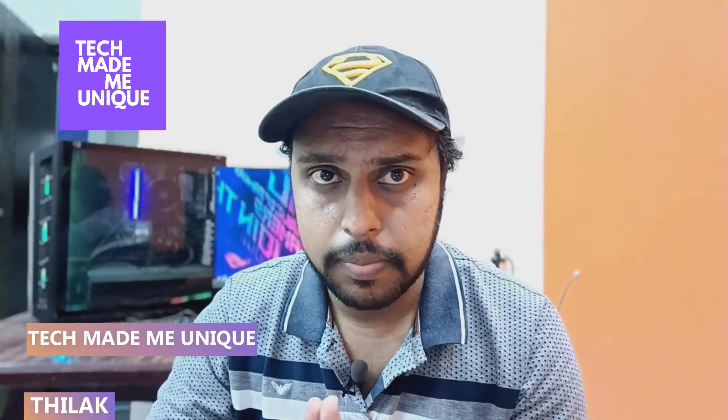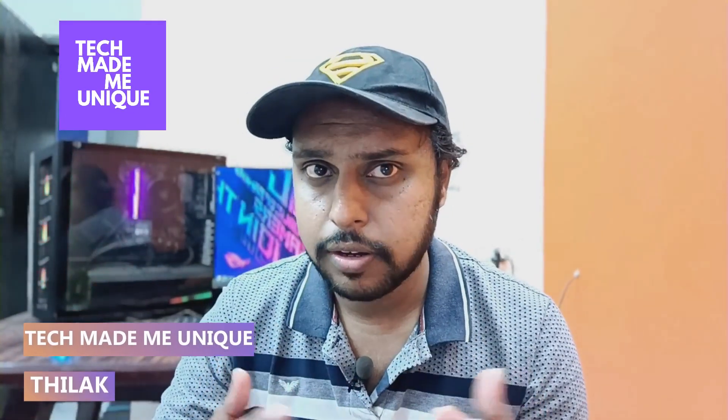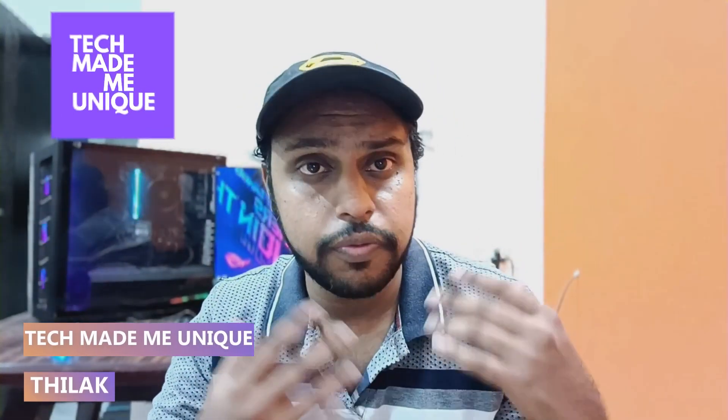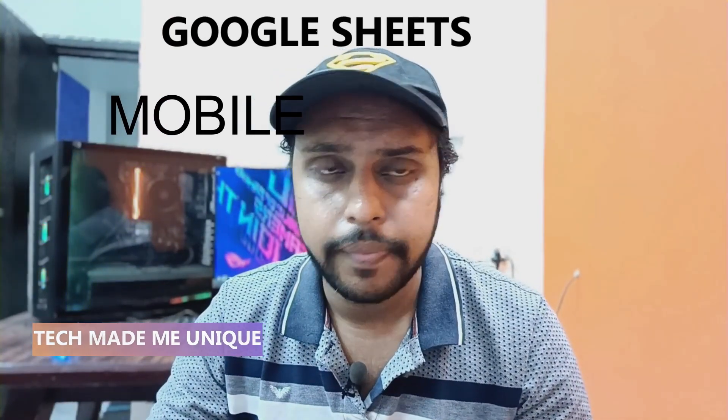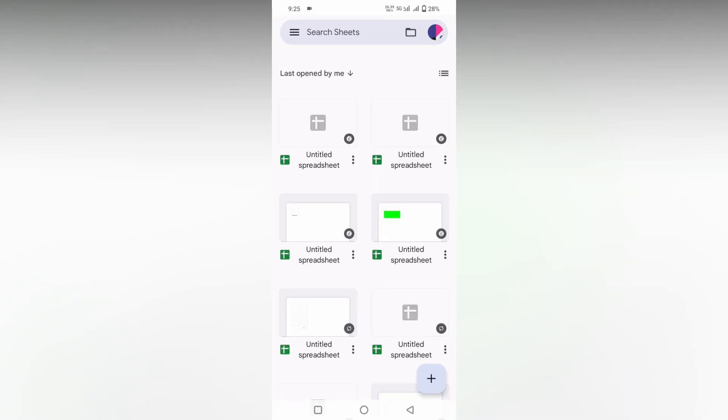Hi friends, I am Thirak. You're watching Tech Made Be Unique, and today we're going to see how to change the font or font style on your Google Sheet mobile. If you are new to this channel, make sure to click on the subscribe button below. Let's quickly move on to the video.